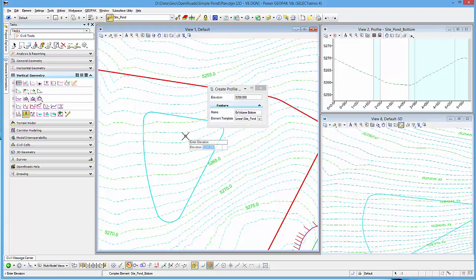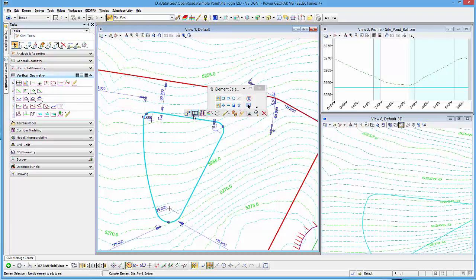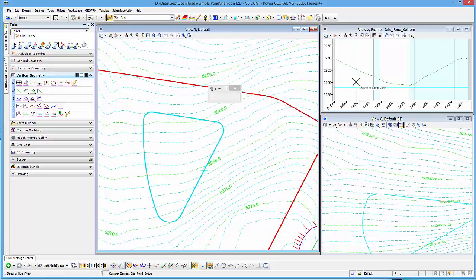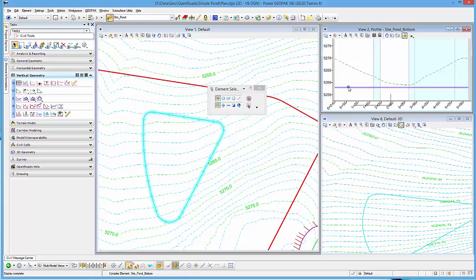5258 is the elevation, and so if I go ahead and take a look at that profile, I can see Site Pond bottom at 5258.